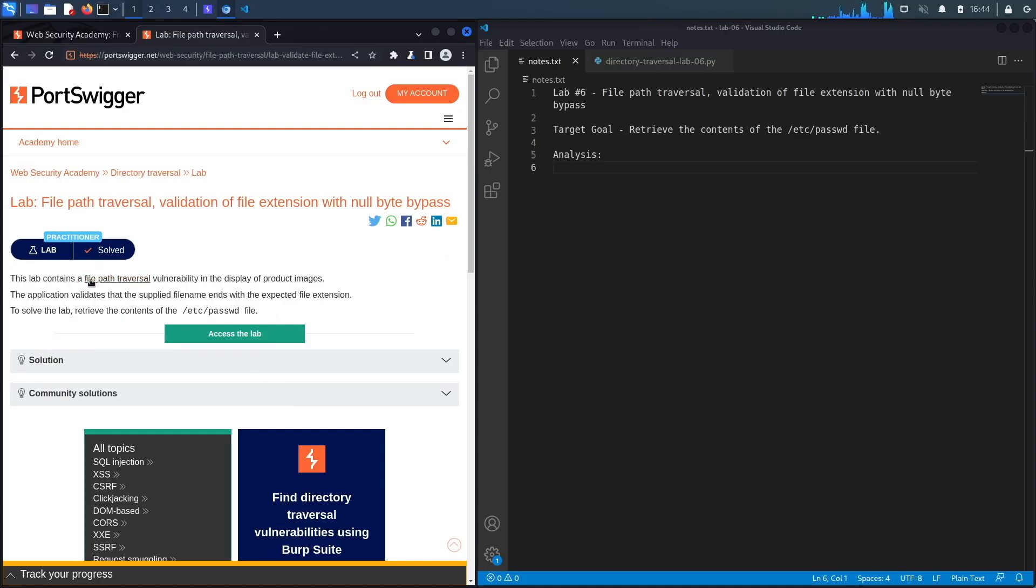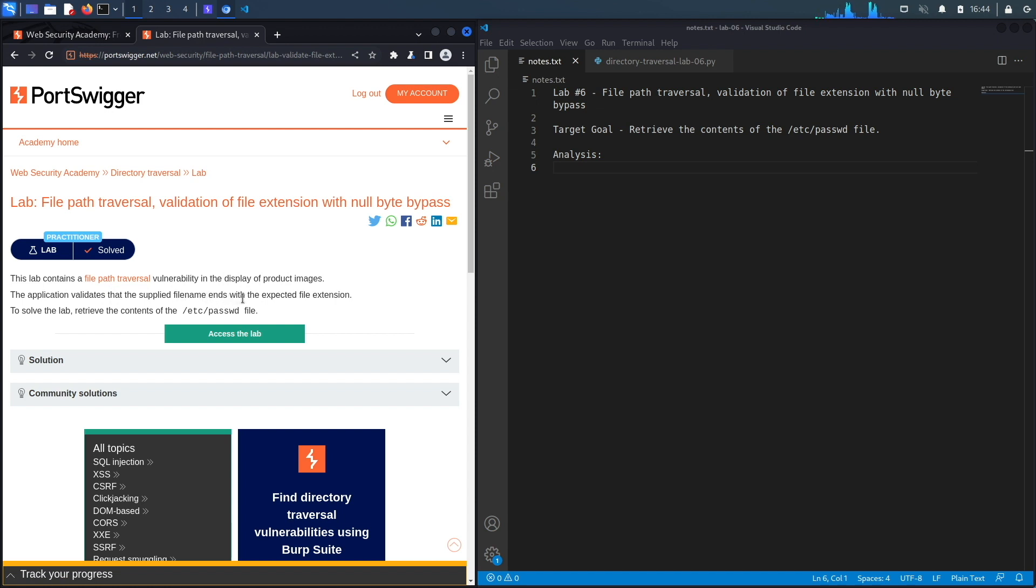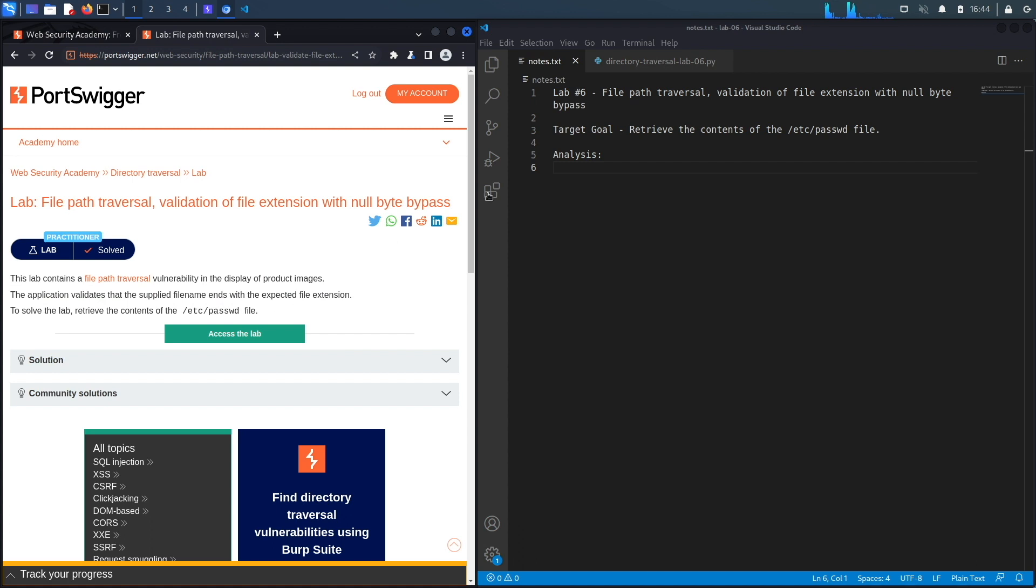This lab contains a file path traversal vulnerability in the display of product images. The application validates that the supplied file name ends with the expected file extension. To solve the lab, retrieve the contents of the passwd file. So the target goal here is to exploit the path traversal vulnerability and retrieve the contents of the passwd file.